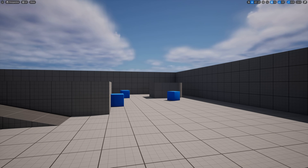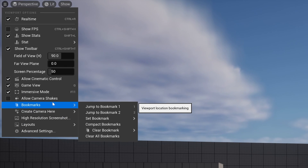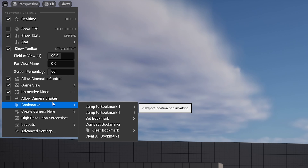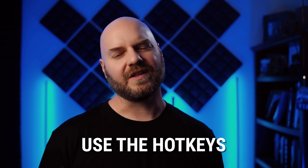Now, if you go up to this hamburger menu in the upper left of the viewport, you'll see an item called bookmarks. This is where you can go to see and manage what bookmarks you currently have saved, as well as you can set bookmarks here too. I highly recommend using the hotkeys though.